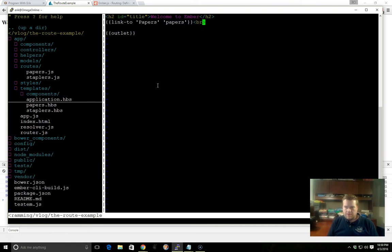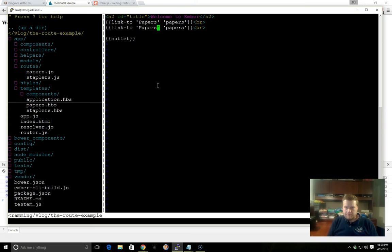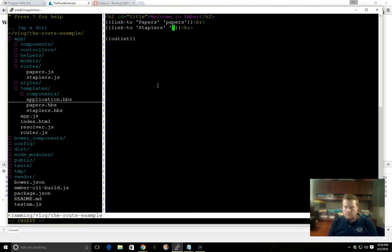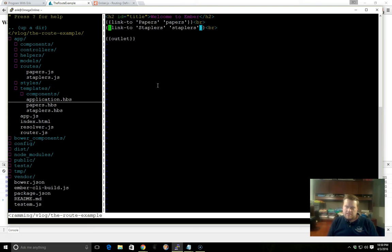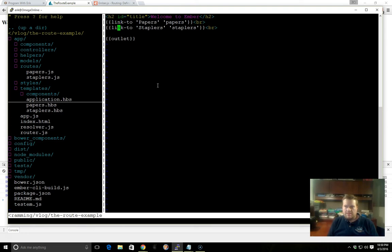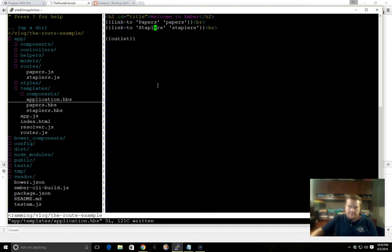I'll add a break here. And we'll just copy and paste that. And we'll just call this Staplers. The name of the route is just Staplers like this. You can also, this is inline form. There's something called block form where you put a pound sign in front of it and you have to have a closing link-to. But for something simple here, we can do it like this, inline. So let's save that.